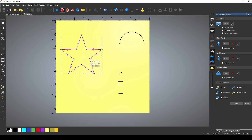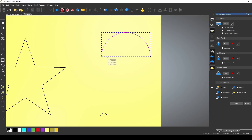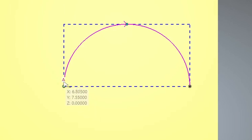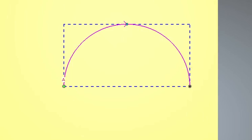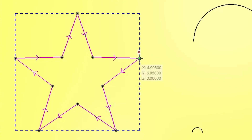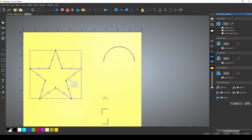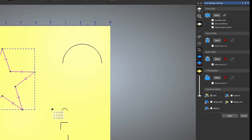Now because I had that star shape selected when we opened the tool, it's automatically picked this as the drive rail. You can always change the drive rail by selecting a vector and then hitting the drive rail select button over here. It's important to know that these drive rails have a direction. The A designates the starting point of the drive rail and these little arrows show the direction that the drive rail runs. The next three options in this tool are the shapes that we're going to use.